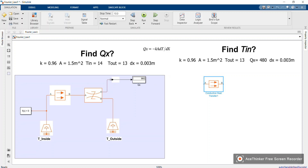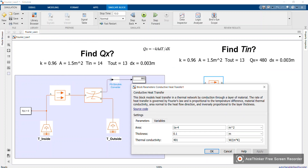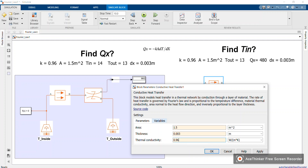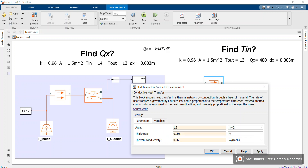Double-click to define the parameters. We are going to use the same values: area is 1.5, thickness is 0.003 meters, and thermal conductivity is 0.96. In future videos I will explain what the term variables section does, but for now let's focus on these.